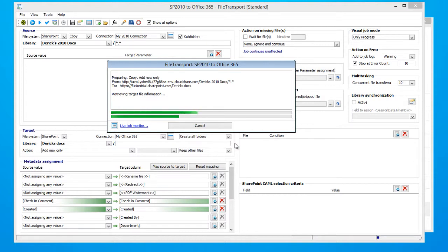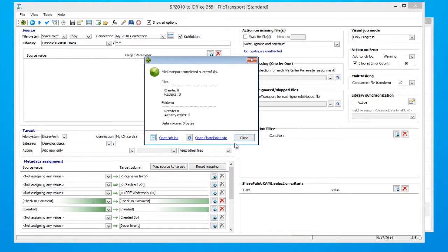it will go ahead and synchronize that with our Office 365 environment. However, no new documents have been added to our Microsoft SharePoint environment. So as you can see, nothing has been added and nothing has been replaced.